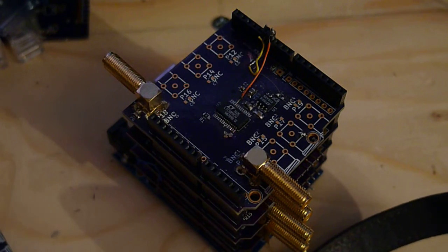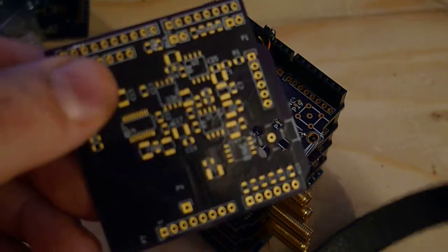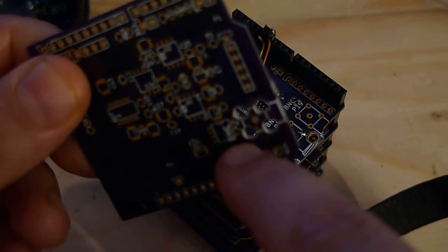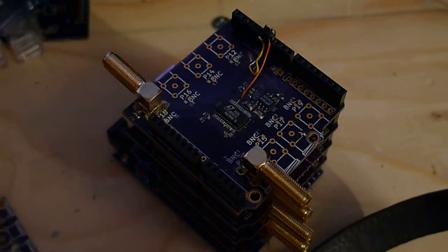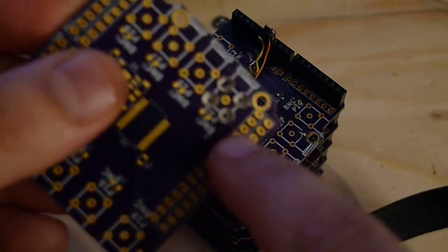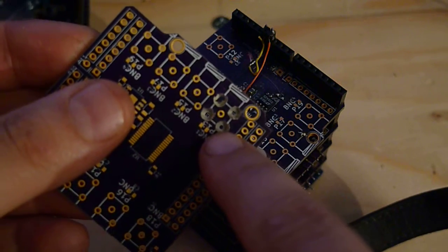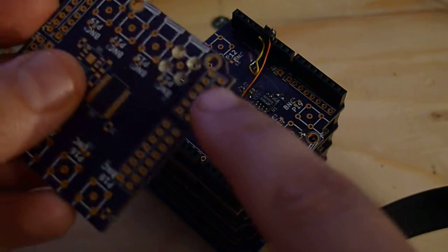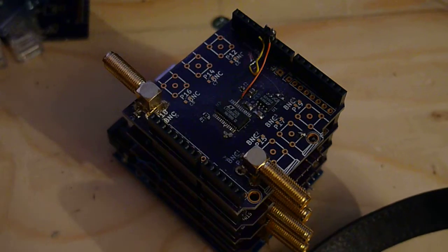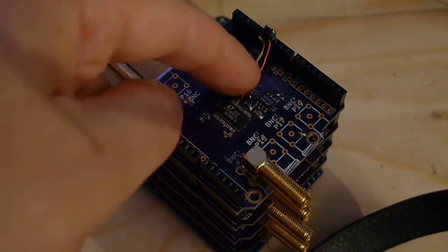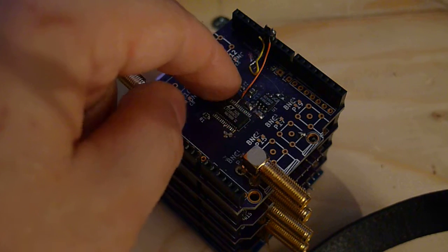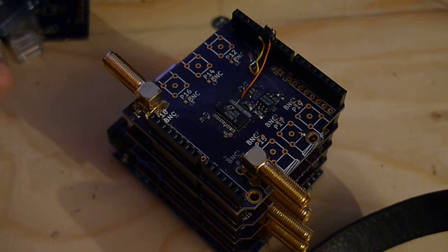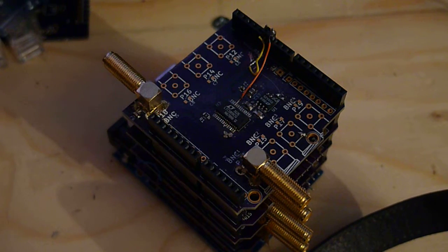The footprints for the SMAs are also wrong. You can see on this board I kind of had to drill out the holes a bit to get the SMAs in, which is not particularly pleasant. I bodged the SPI lines when I was trying to figure out what was going wrong, but they're actually fine.